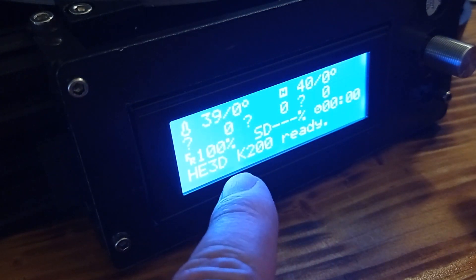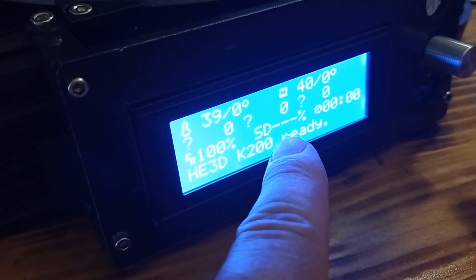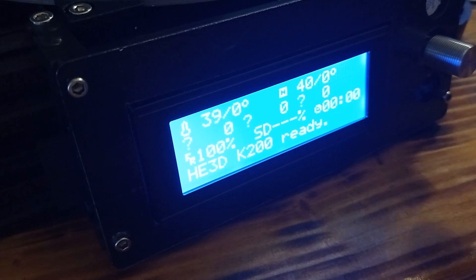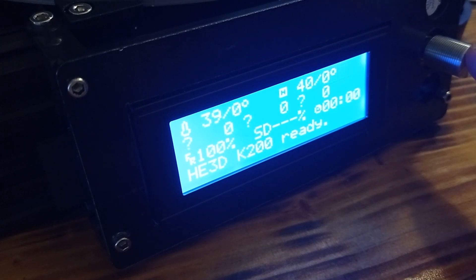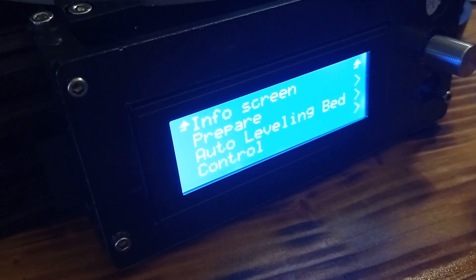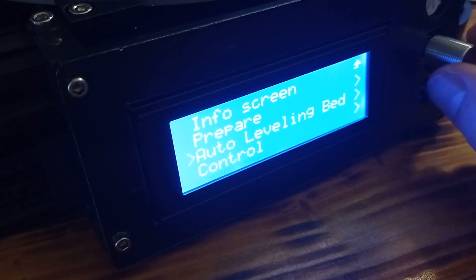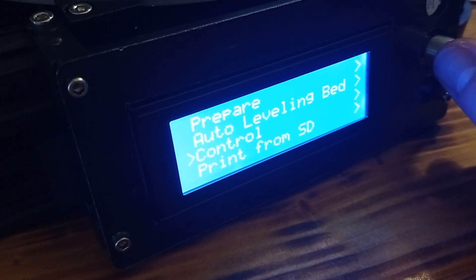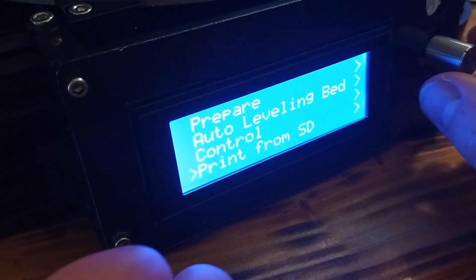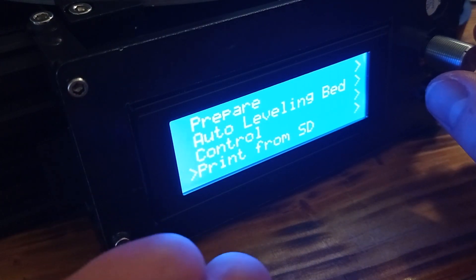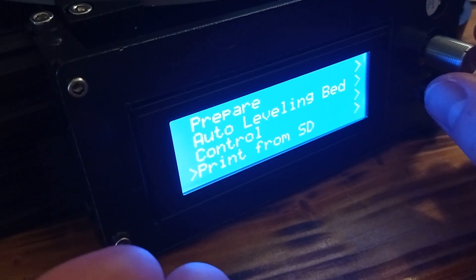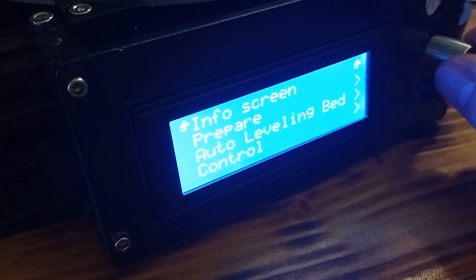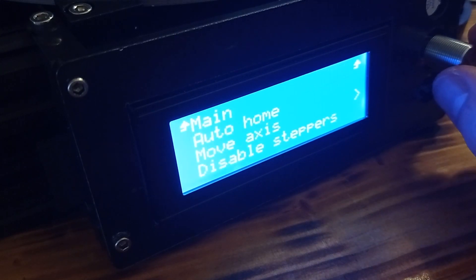Also, it says some other information about the device. So, yes, by clicking the potentiometer, we enter the menu and here you can see we can adjust many different settings, including start printing from SD card.